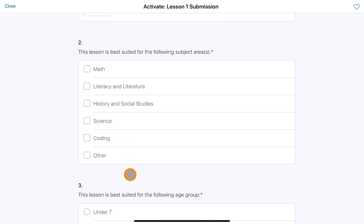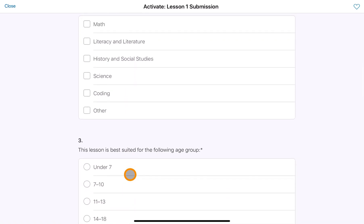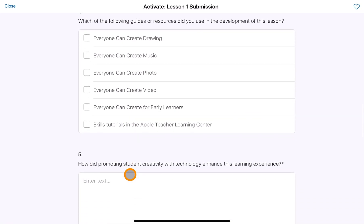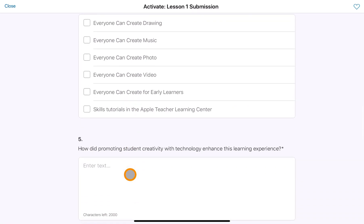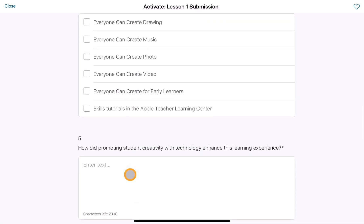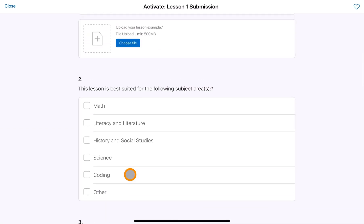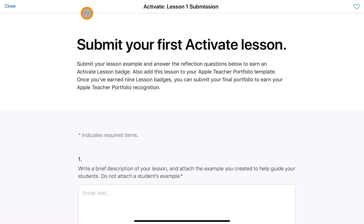A brief description of what your lesson was and upload that image of what you've done. This process in itself gets you to think even further about what you've done, why you've done it, who it was done for, and it allows you to take everything you've done and put it into something which makes a lot more sense for the individuals in the classroom.